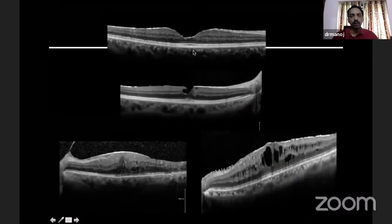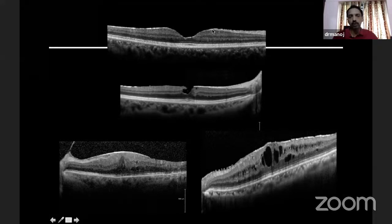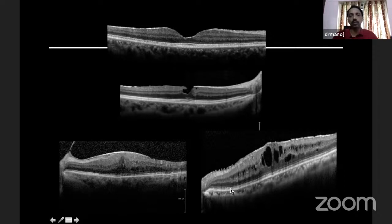You look at the surface of the retina. The other vitreoretinal interface changes could be an epiretinal membrane. The surface of the retina — this is how it should be. Here there is a break in the surface. Here there is a thickening on the surface — this is an epiretinal membrane. If you see carefully, there are some small folds on the surface — these are nothing but internal limiting membrane folds, which may be secondary to epiretinal membrane.